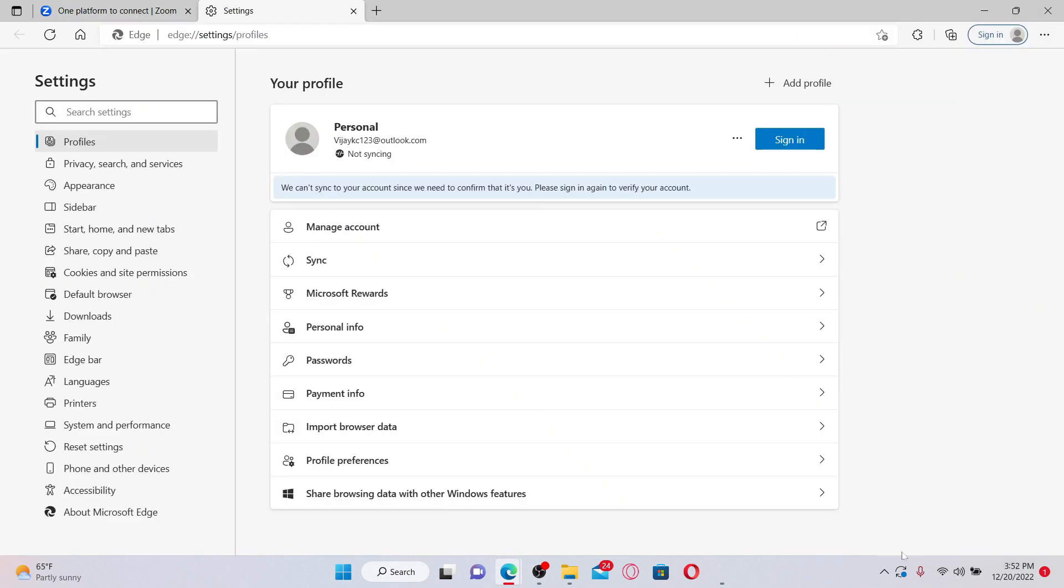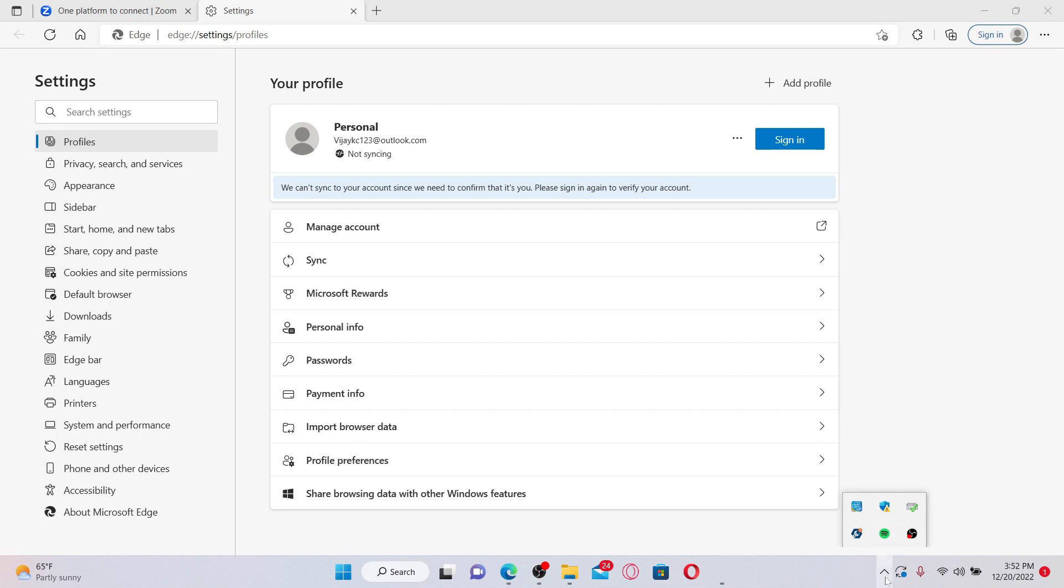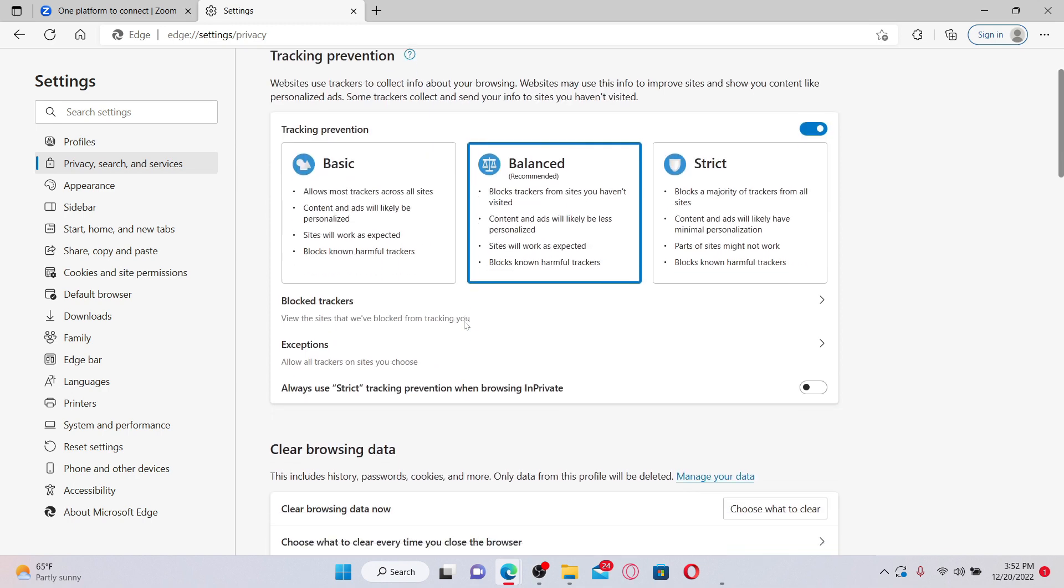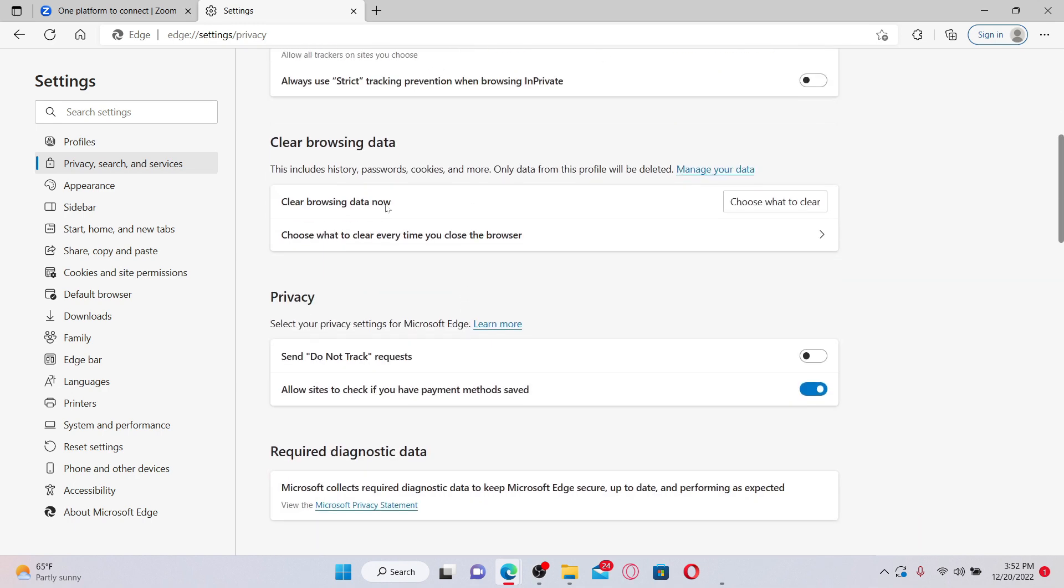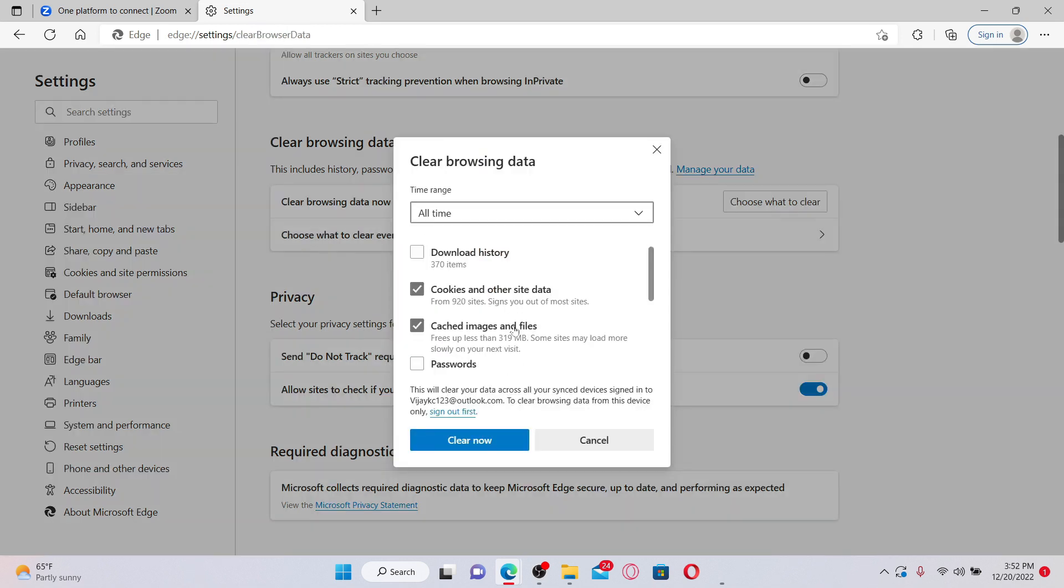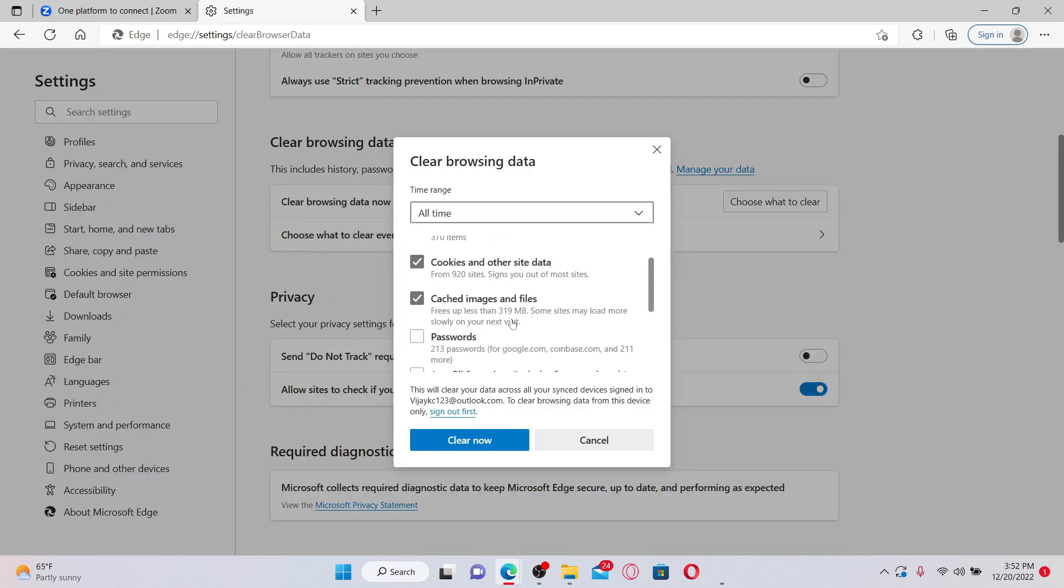Once you're inside your Settings page, click on Privacy, Search, and Services option. Now scroll down under Clear Browsing Data and click on Choose What to Clear. From the options in the pop-up, make sure to select Cookies and Other Site Data and the Cache Images and Files option.